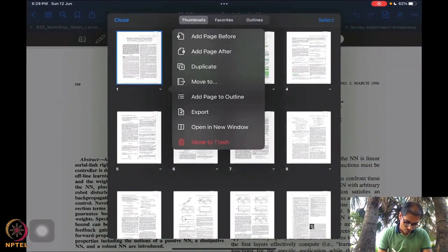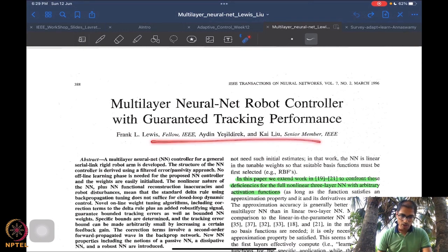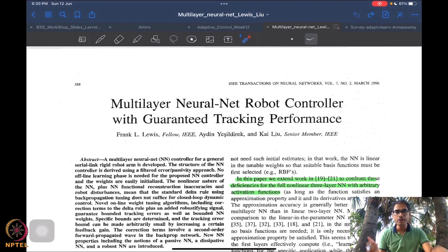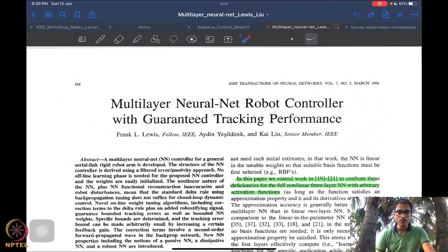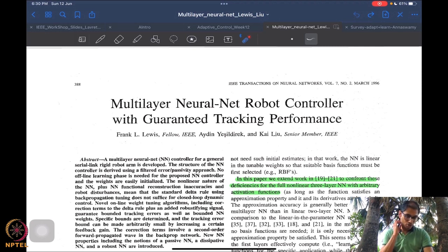Now I want to go to another article from 1996 by Frank Lewis and co-authors. This article talks about implementation of an adaptive controller via multilayer neural networks, applied to a robot. This is probably one of the first multilayer implementations of neural network adaptive control with nice tracking stability performance results, and that is why I wanted to look at it in this last week.